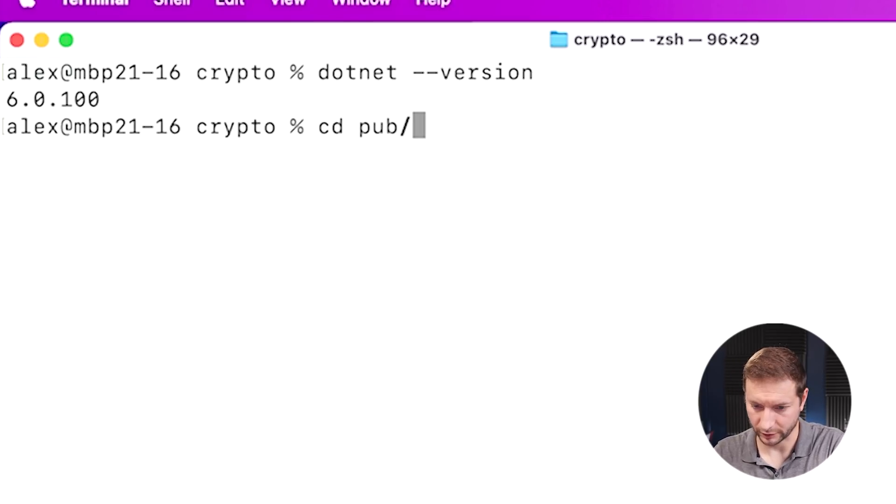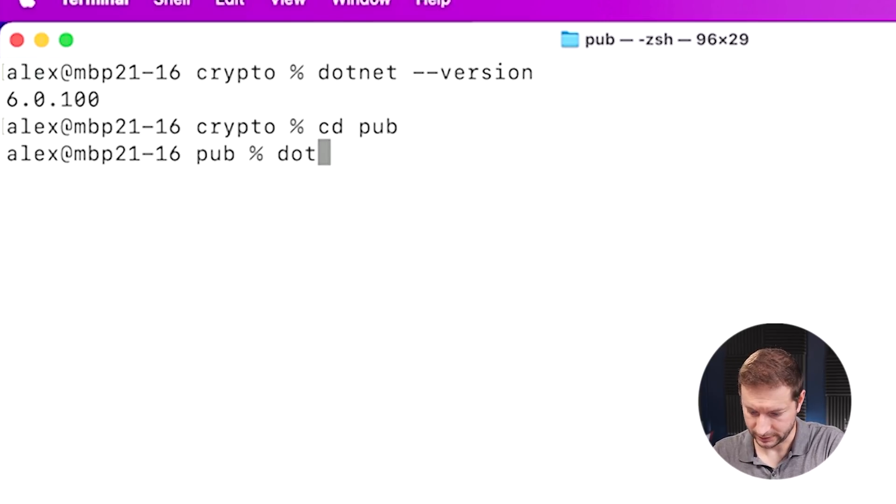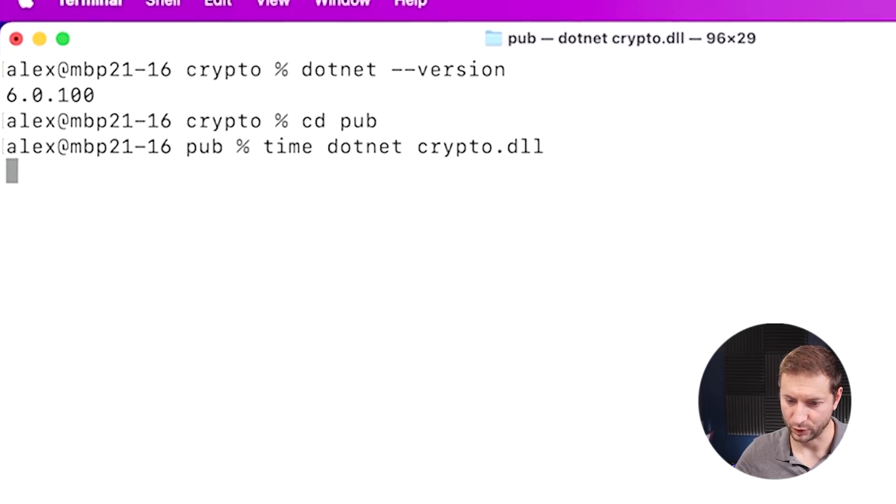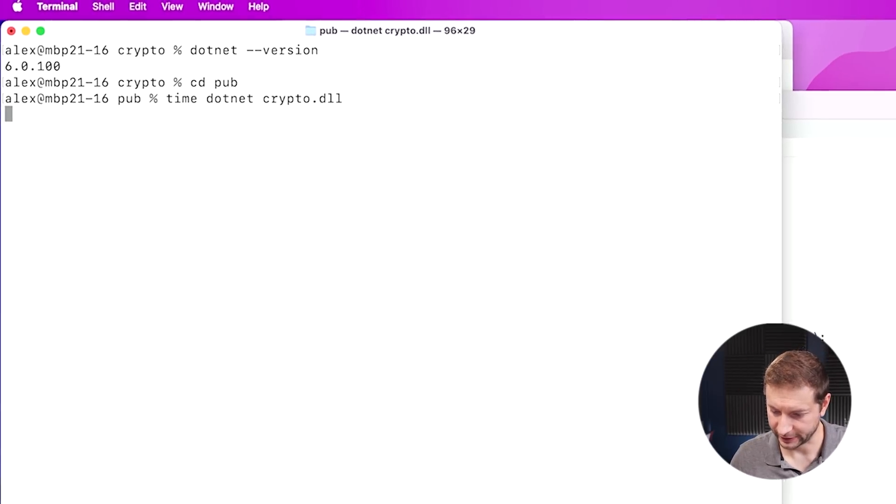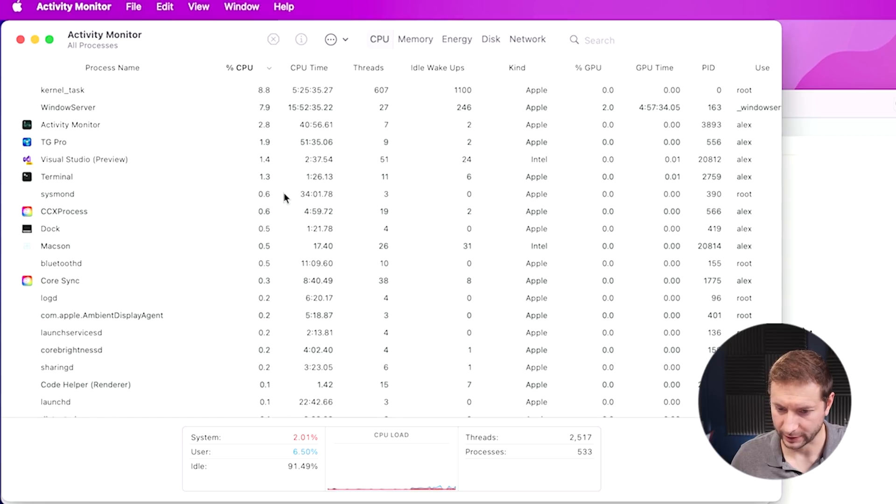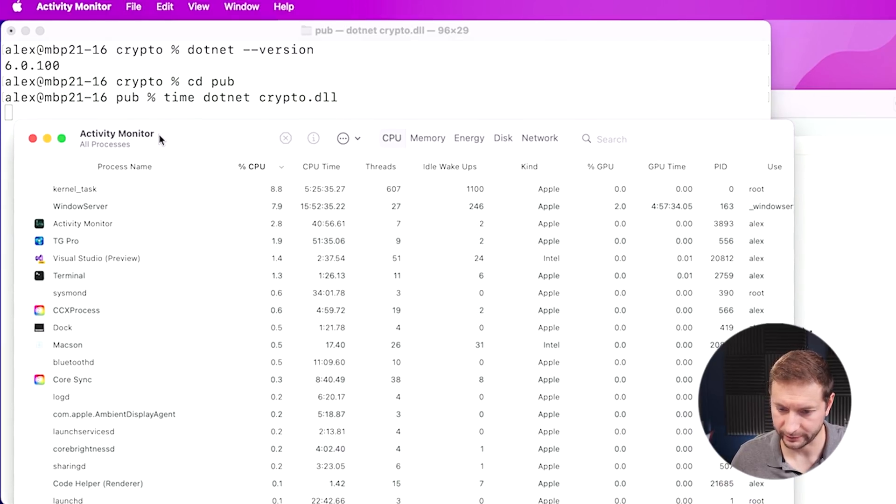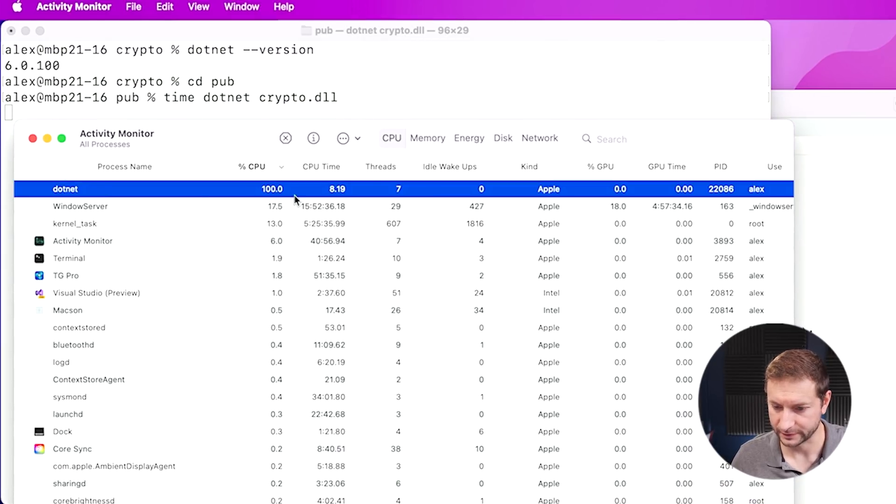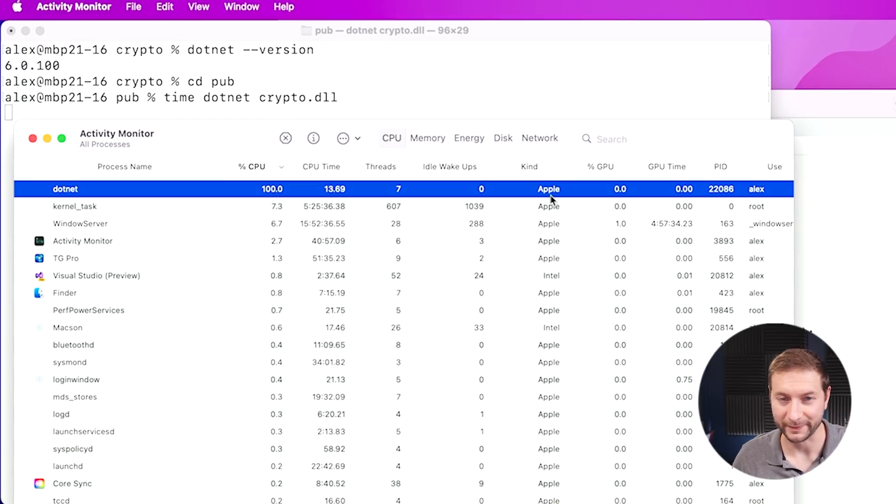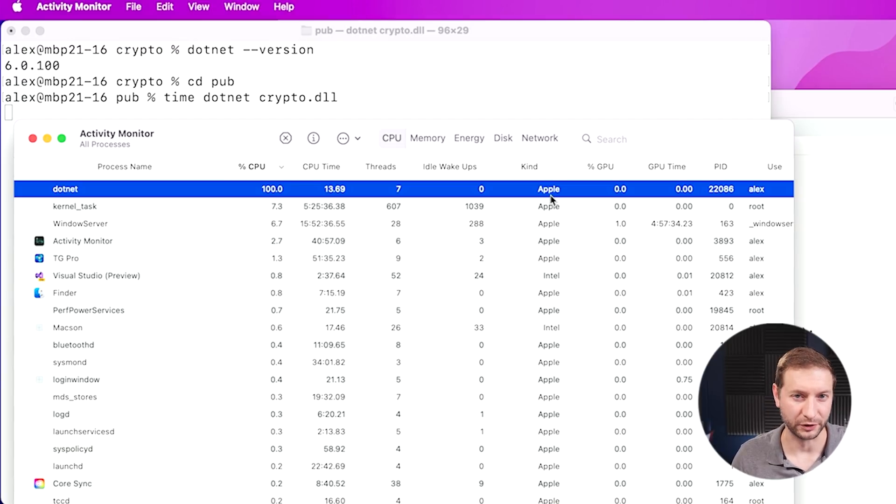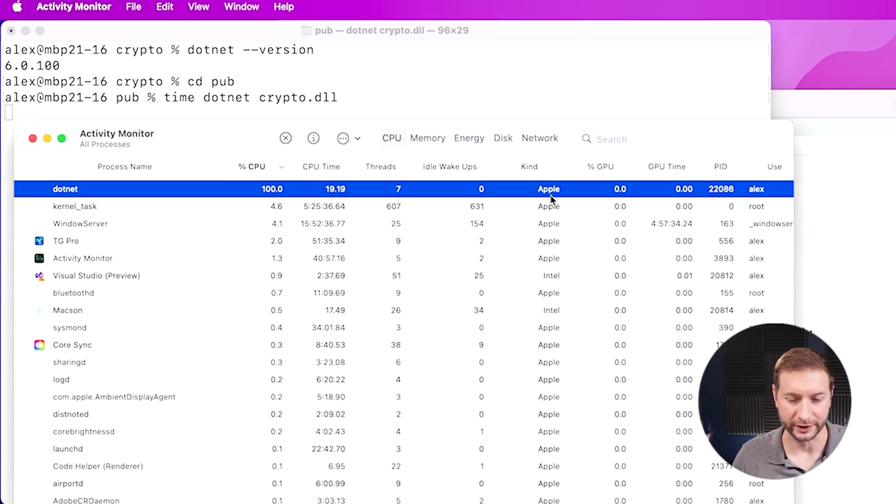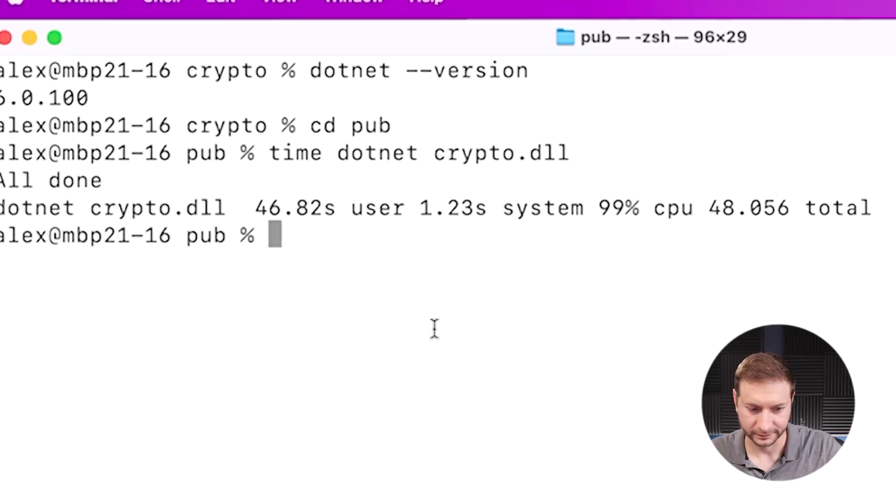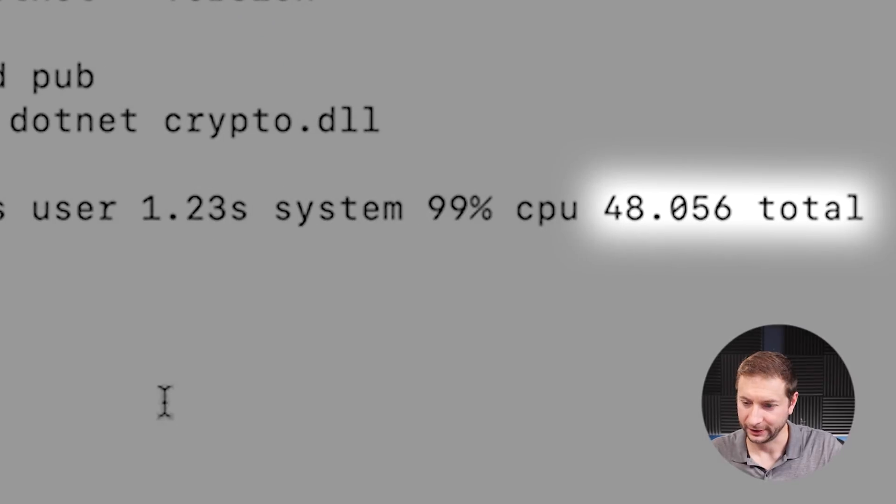And here we've got dotnet version 6. So let's go to the pub folder dotnet crypto.dll. And I'm going to time it. Let's take a look at activity monitor while I still have a chance because this is probably going to be fast. There it is. One CPU, a hundred percent of that. And the kind is Apple. So that means it's not running through Rosetta anymore, like it did on my earlier M1 test. All native. I'm really curious. I haven't actually done this. So I don't know how long this is going to be. Okay. 48 seconds.